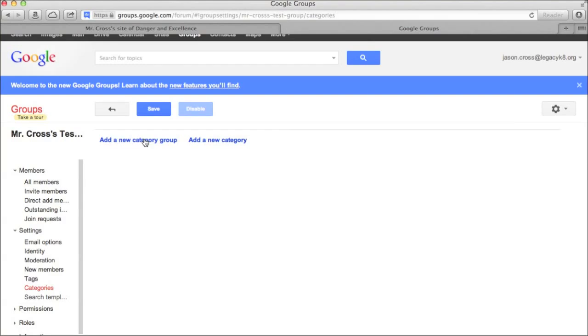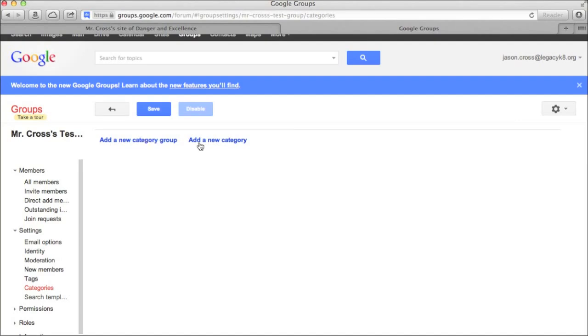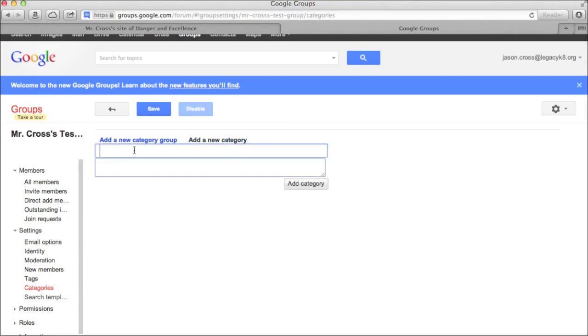So you can do category groups where you have maybe on the universe as a category group. But inside that the category, the universe, you would put in a new category of our solar system, the planets, you know, you can get more specific. I like to do it at the category level. So I'm just going to add a category, not as deep as a category group, but just a category. And I'm going to call this, I think I will use that example, I'm going to call this the universe.